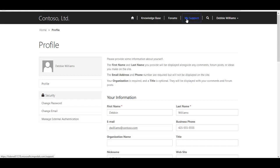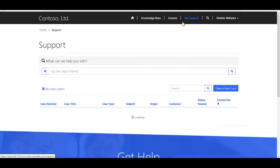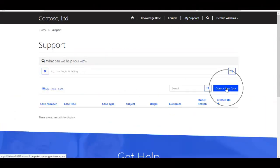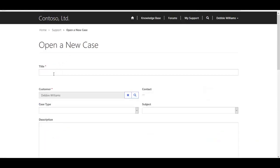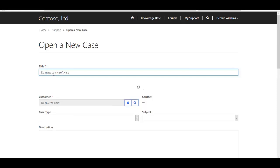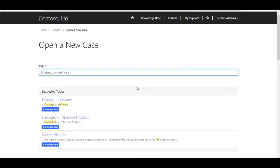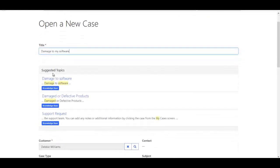Let's go ahead and go over to our support area, whereby we can initiate the case and access the knowledge base at the same time. So I'm going to go ahead and initiate as Debbie a new case. And we'll see as we're filling in the subject that we will automatically have a search to the knowledge base. So let's go ahead, damage to my software. And just by entering in this title, it's going ahead and searching the knowledge base, and it's retrieving any articles that might be a match.